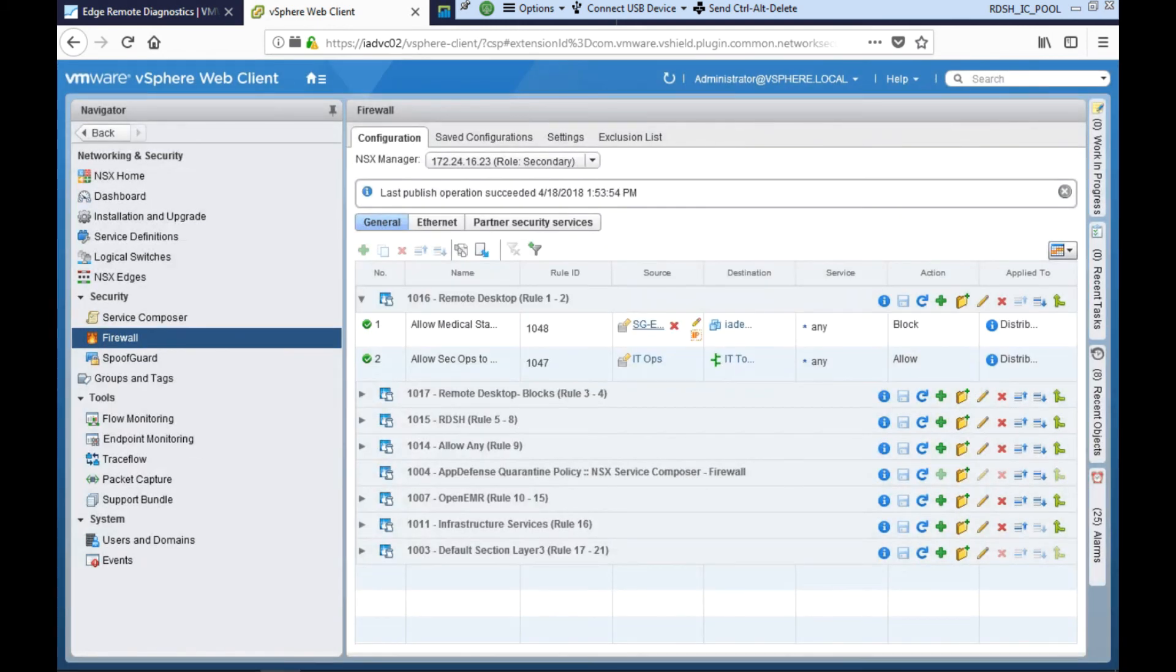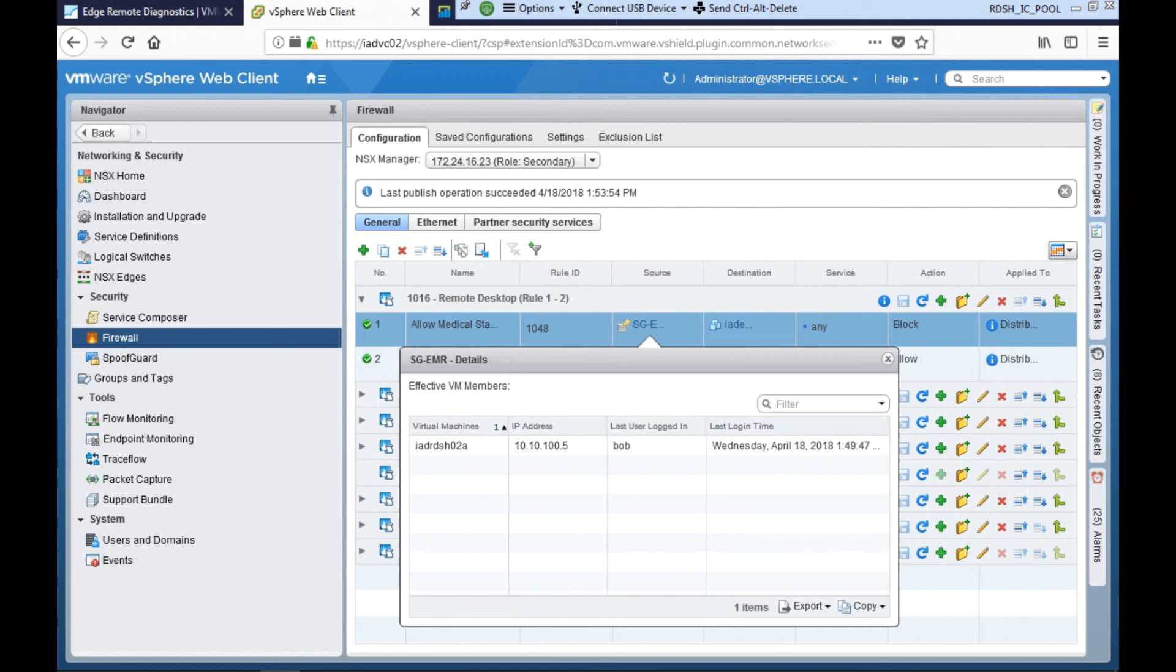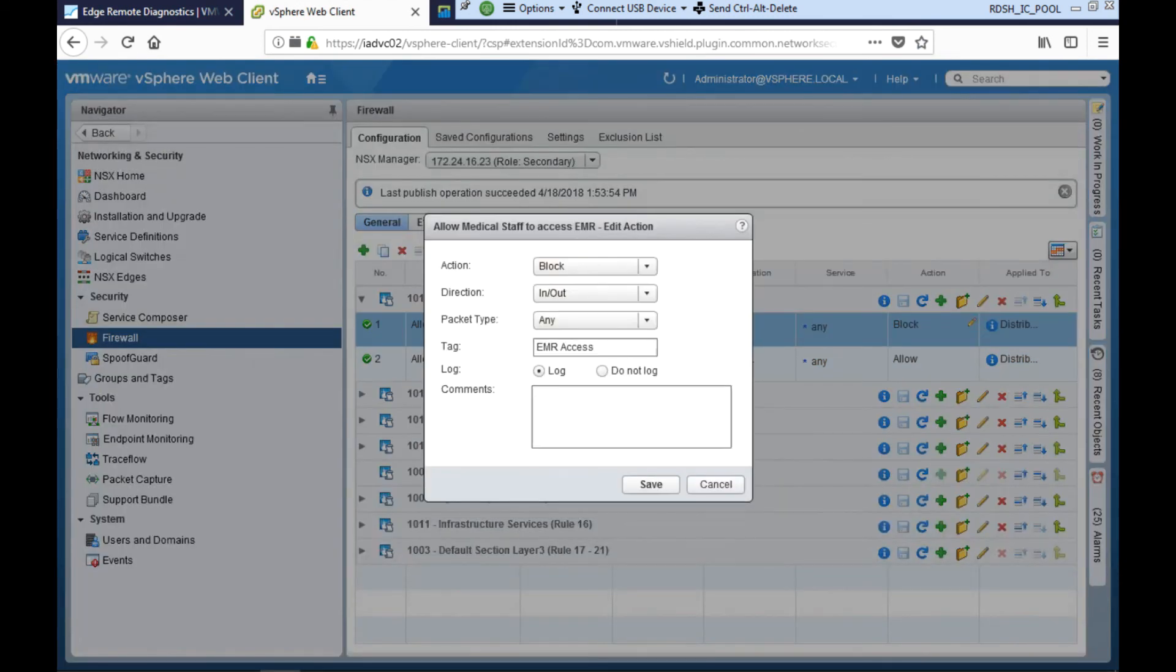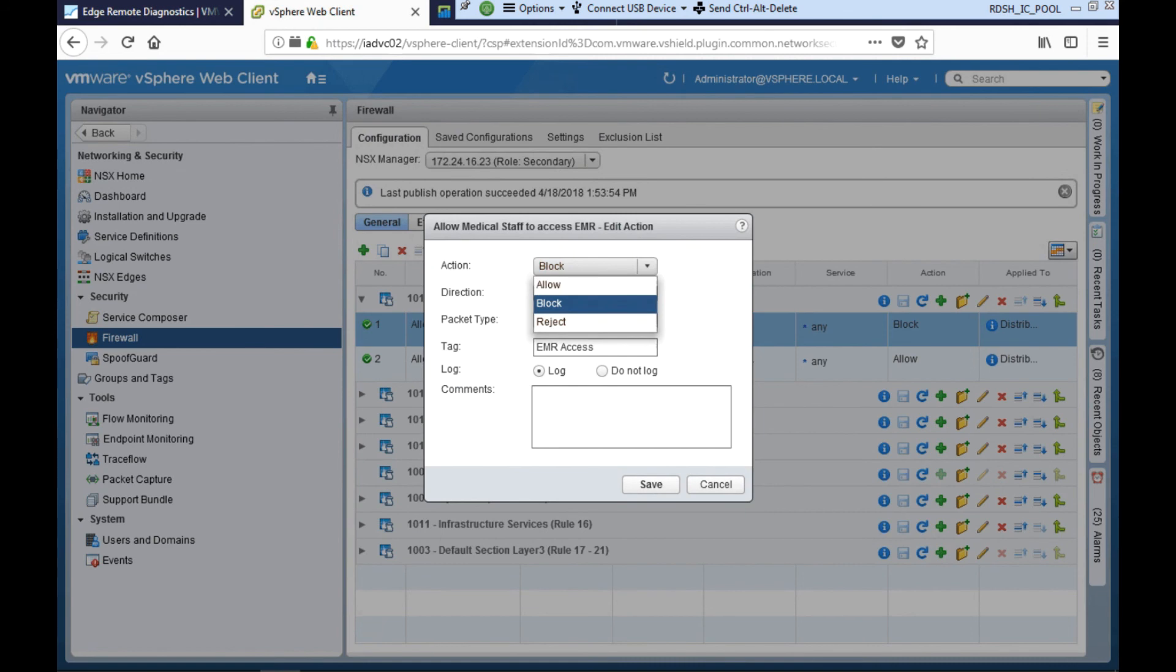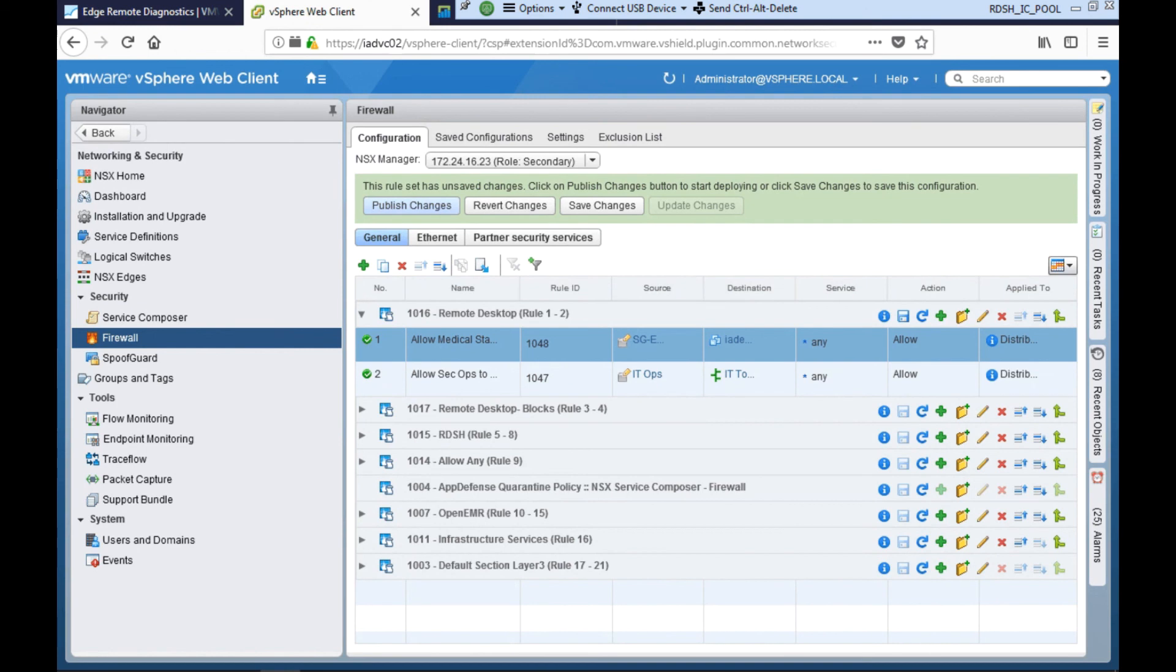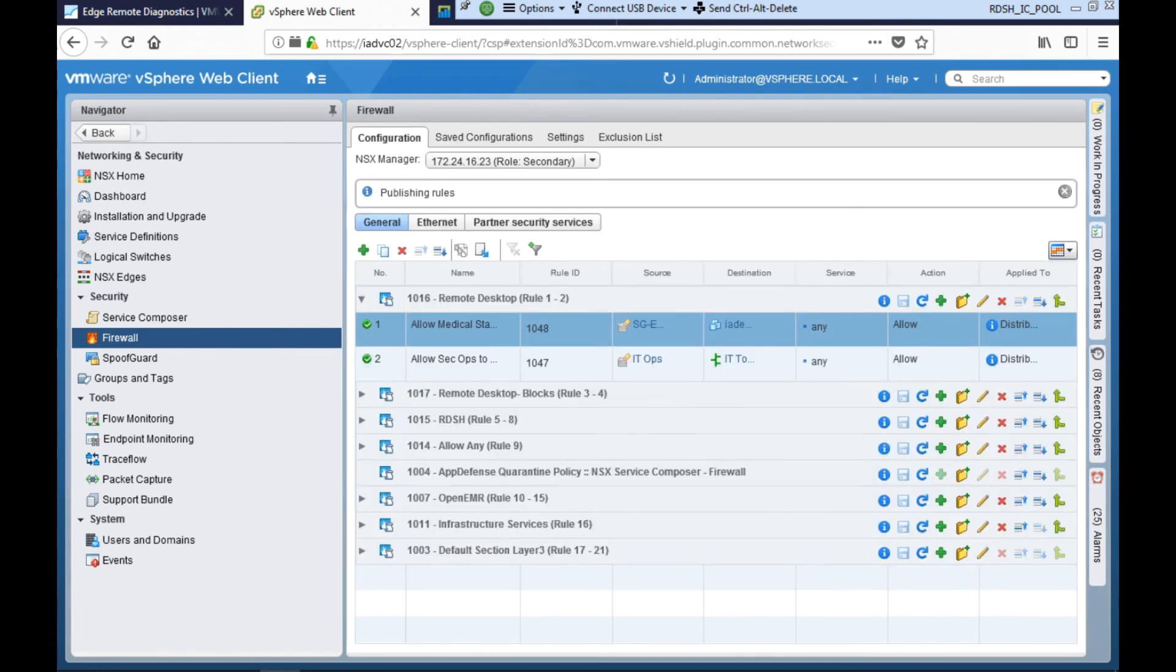Next, Jane checks if Bob's RDSH session has been correctly identified and if Bob has been added into the security group. Here we can see when Bob last logged into this particular RDSH host. Jane realizes that the reason Bob was not able to access the MRS application is that this rule action has been incorrectly set to block instead of allow. So Jane goes ahead and changes the action into an allow and then publishes these changes to the distributed firewall in the data center.